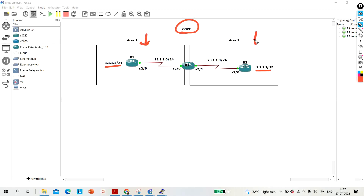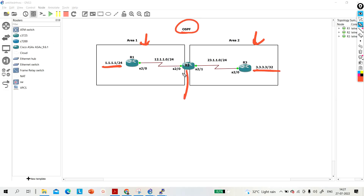This is Area 1 and this is Area 2. Every router will generate LSA1. The LSA1 of Router 1 will never cross areas, so R3 will not receive this prefix. In the same way, R1 will not receive R3's prefix, because R2 is not an ABR router. This is the problem.